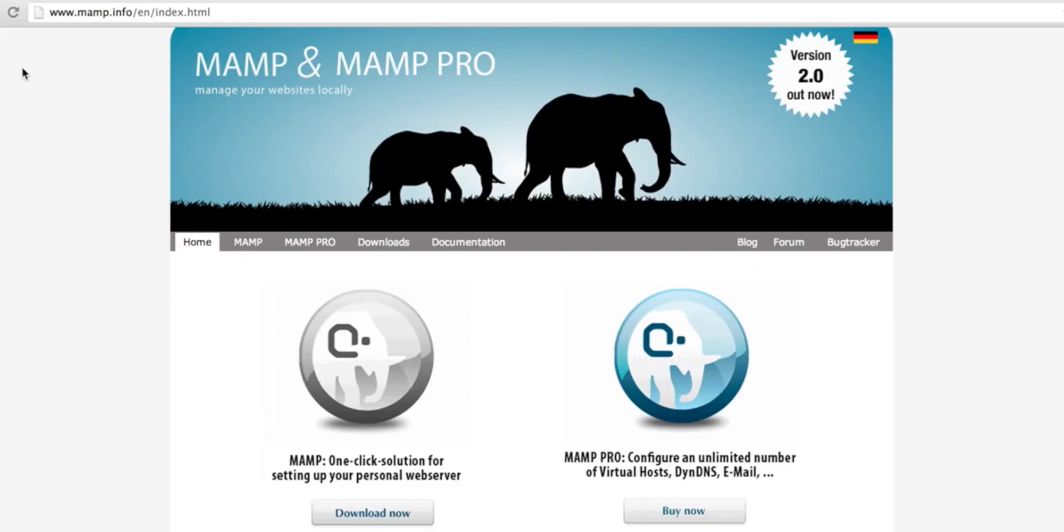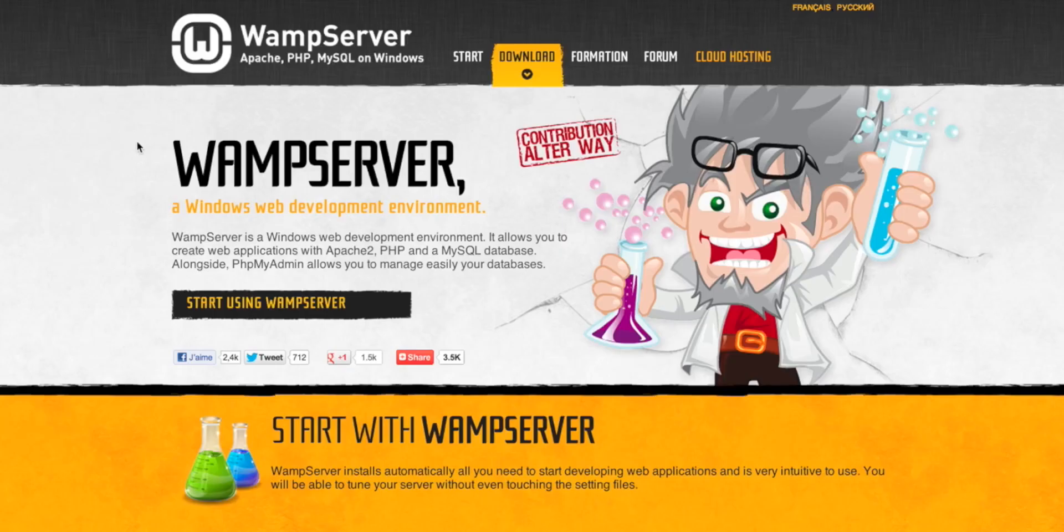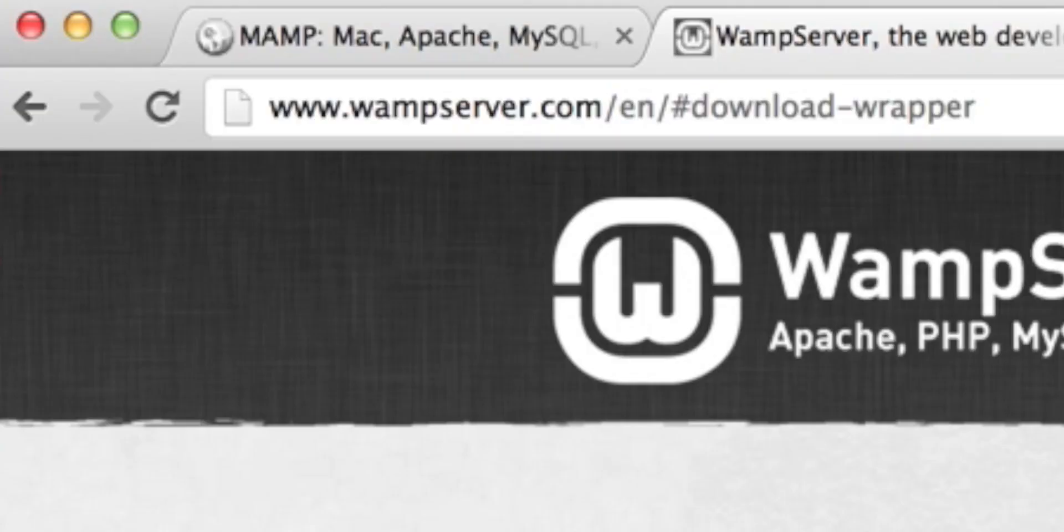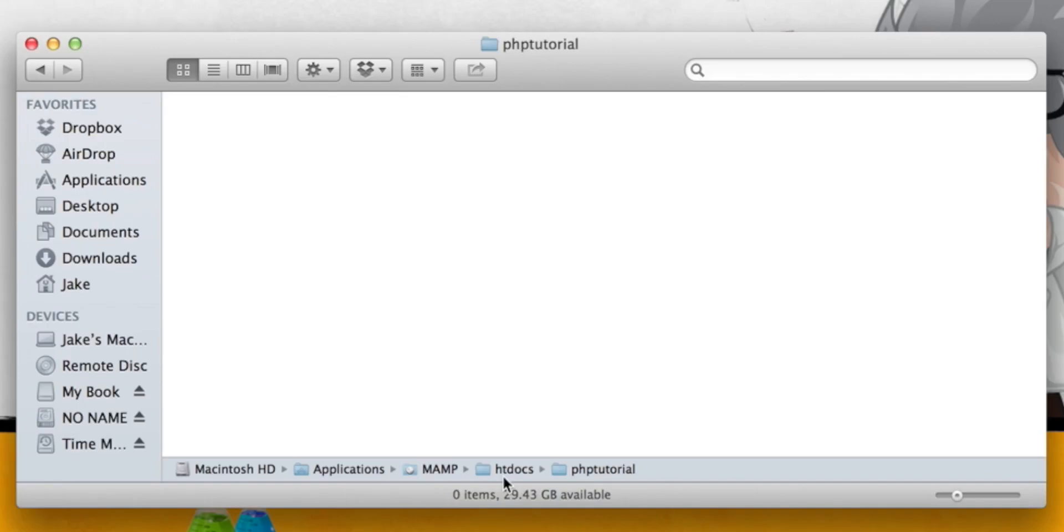So before you can execute PHP files on your computer you'll need to install some software. If you are using a Mac you'll want to go ahead and download and install MAMP from mamp.info. If you are using Windows you will want WAMP from wampserver.com. Once you've installed that you'll find a folder has been created.